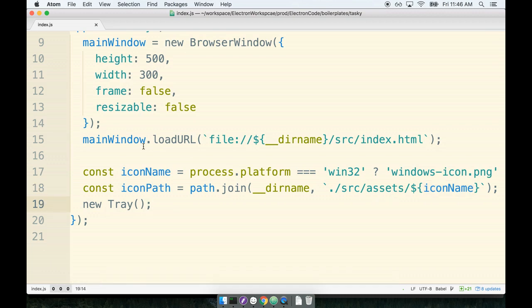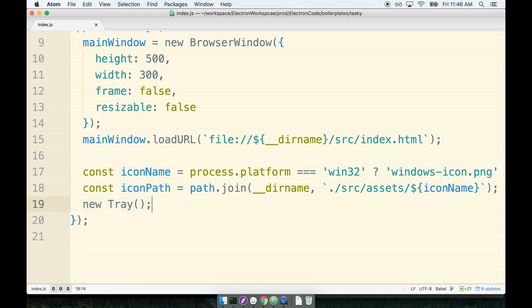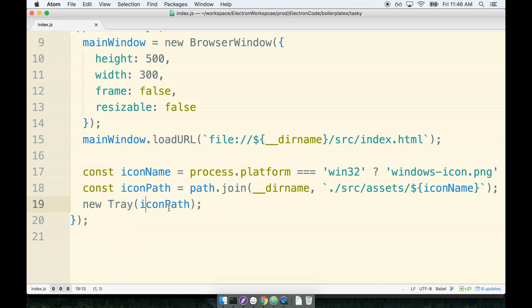Okay, so nasty little bit of logic between these two lines right here. The last thing we have to do is take this icon path and pass it to the new tray constructor. So we'll pass it in as icon path like so. So by creating the new tray object and passing it the path, we should be able to see a new icon appear on our tray up here.